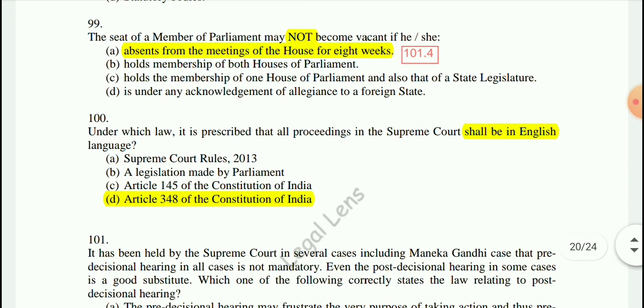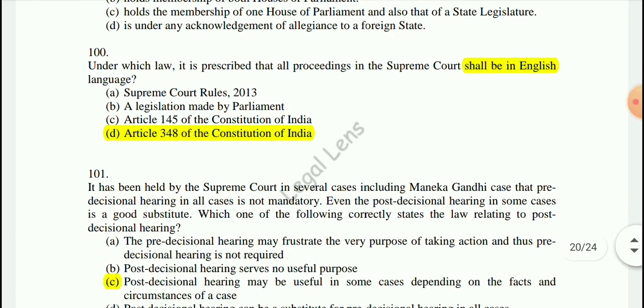Question 100: Under which law is it prescribed that all proceedings in the Supreme Court shall be in the English language? The answer is Article 348 of the Constitution.